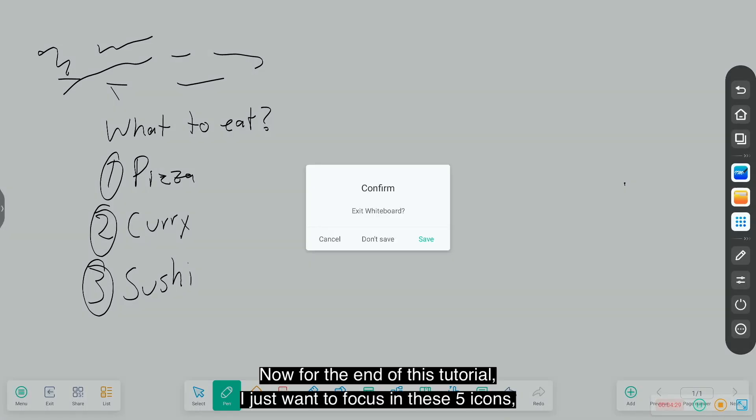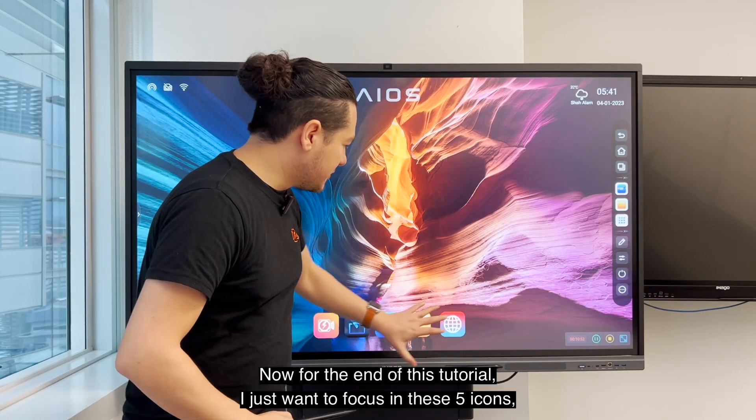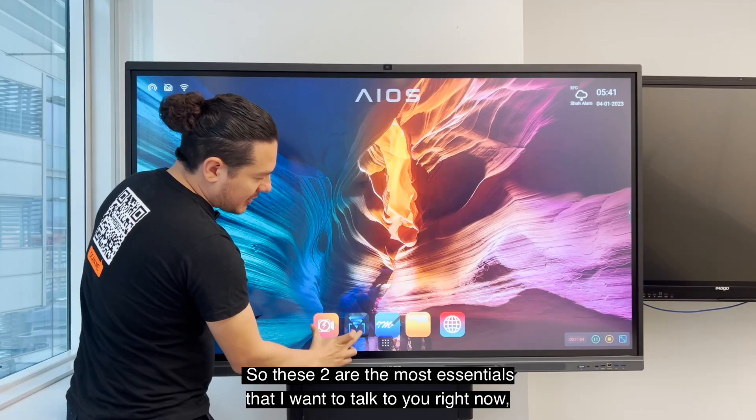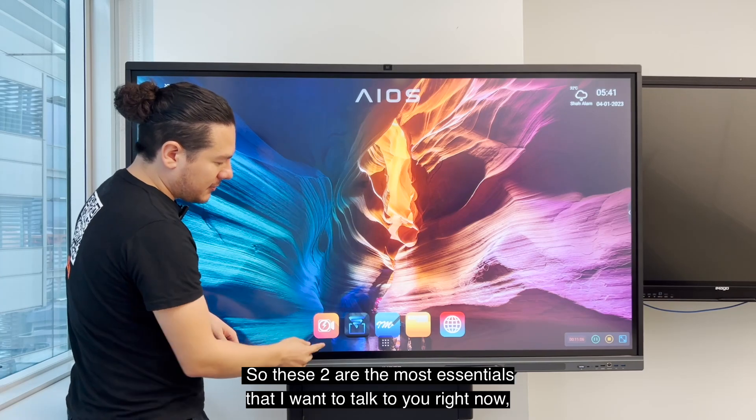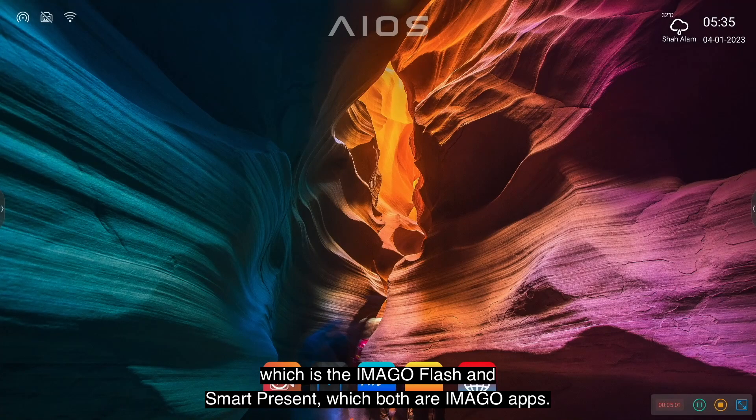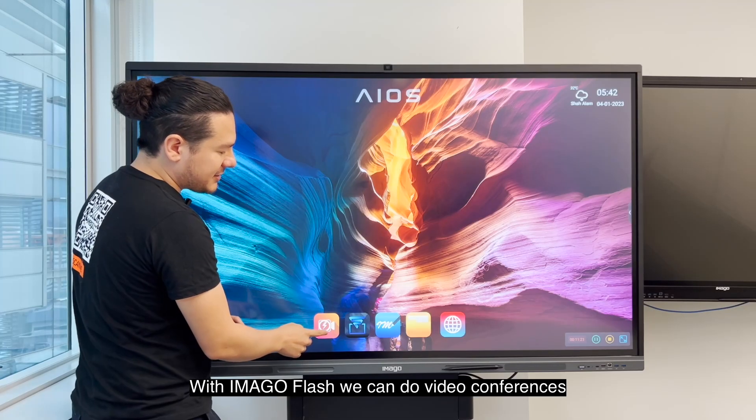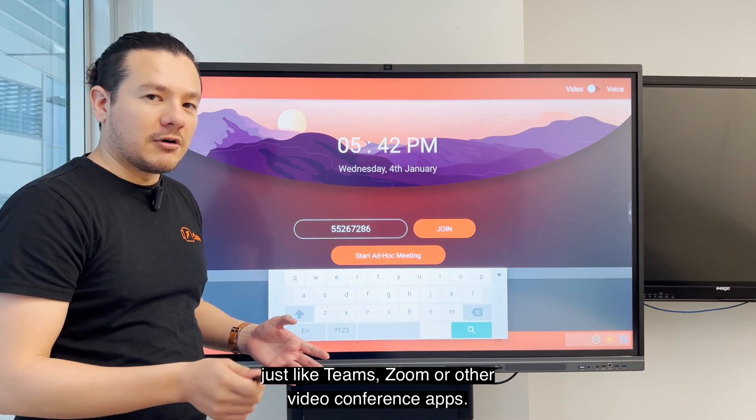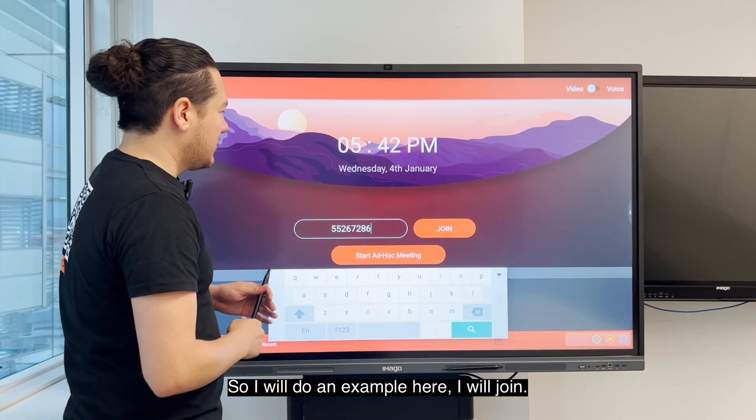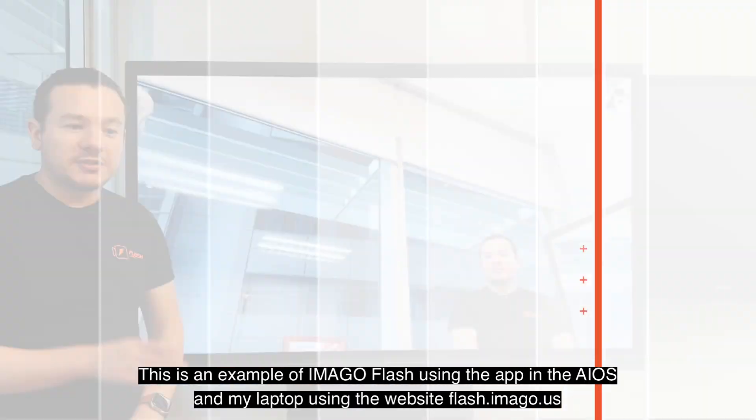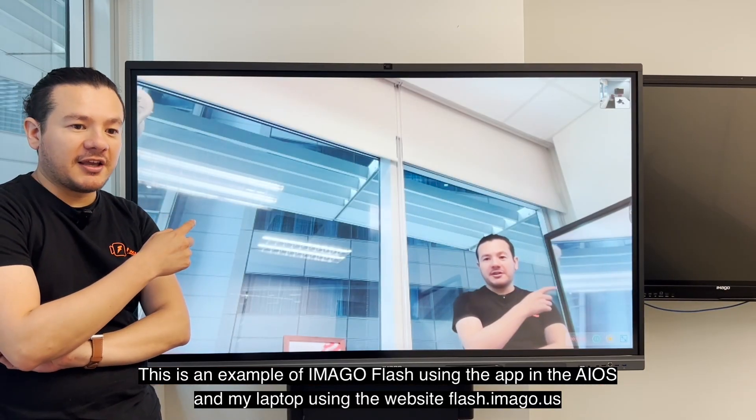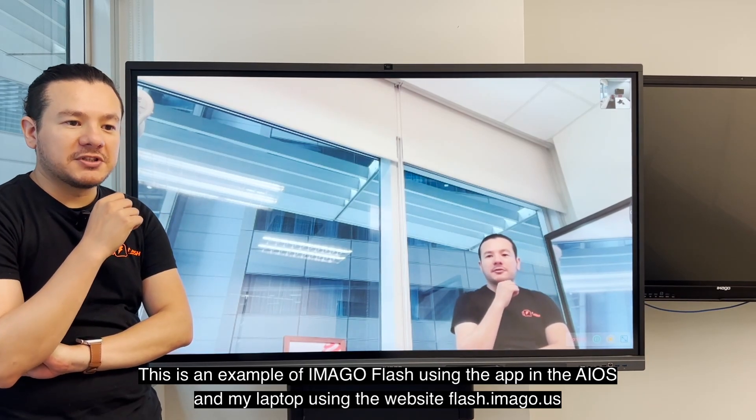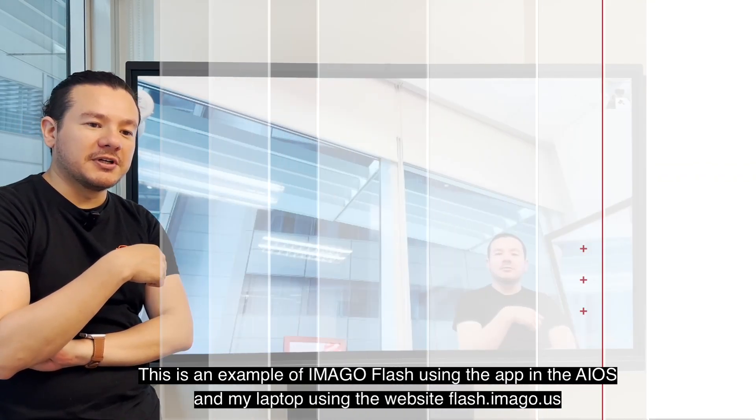Now for the end of this tutorial, I just want to focus on these five icons, which this one I already talked about today. So these two are the most essential that I want to talk to you right now, which is the Imago Flash and SmartPresent, which both are Imago apps. With the Imago Flash, we can do video conferences, just like Teams, Zoom, or other video conference apps. So I will do an example here. I will join. So this is an example of Imago Flash using the app in the AIOS and my laptop using the website flash.imago.us.